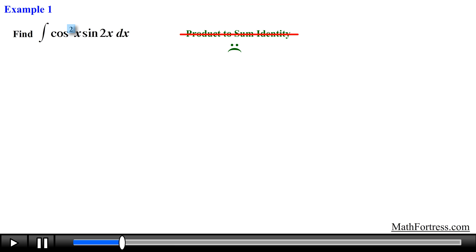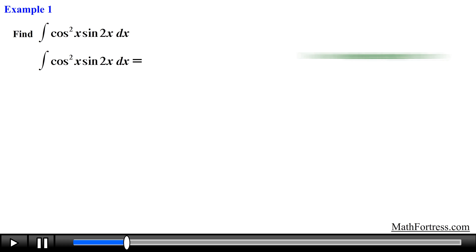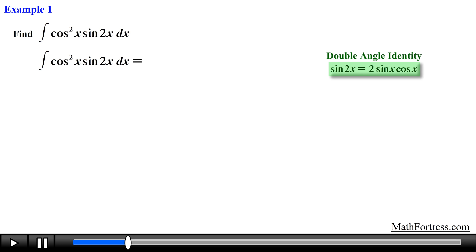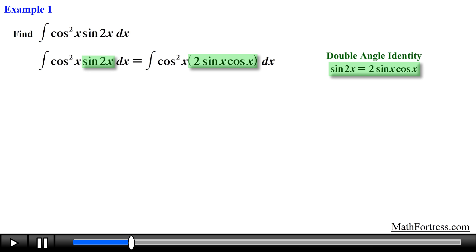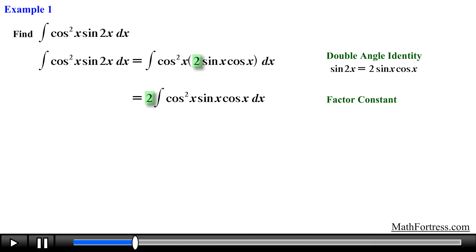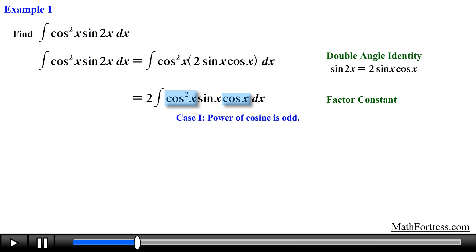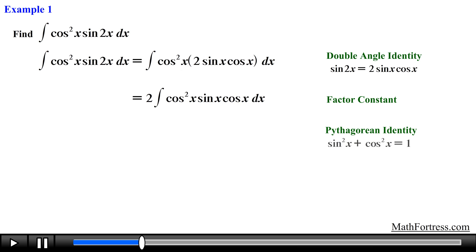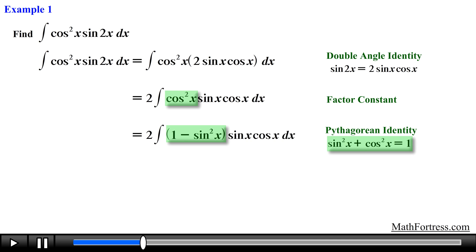Now what? Well, remember there are additional trigonometric identities we can use. For example, we can use the double angle identity for sine. So let's go ahead and use it to replace sine of 2x with 2 times sine of x times cosine of x. Then we go ahead and factor out the constant 2. Notice that we now have a case 1 integral; in addition we also have a single cosine factor, so now it is just a matter of replacing cosine squared using the Pythagorean identity. Doing that we obtain the following.